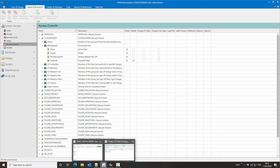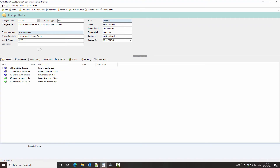If we take a look at this change order folder, we might want to bring control down to an attribute level. In this example, once the change type has been set and once the change request has been approved, we may not want that to be modified. And there may be some sensitive attributes that we don't want visible to all users — we'll use the example of cost impact.